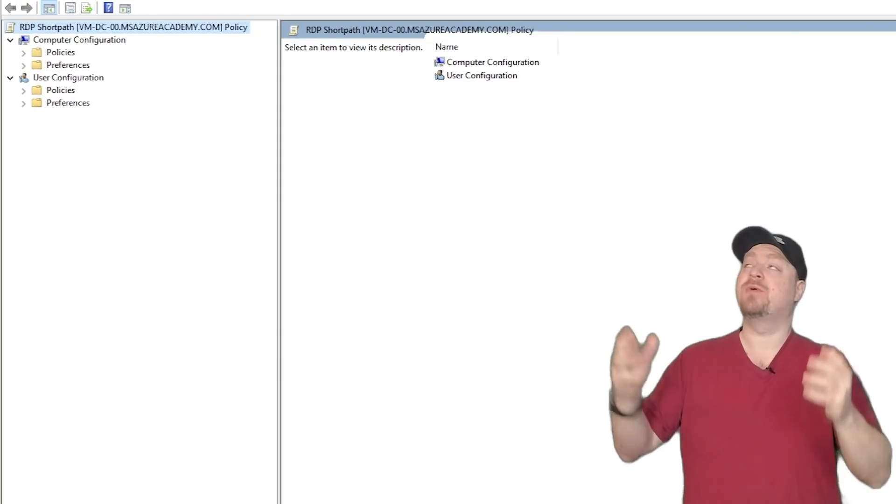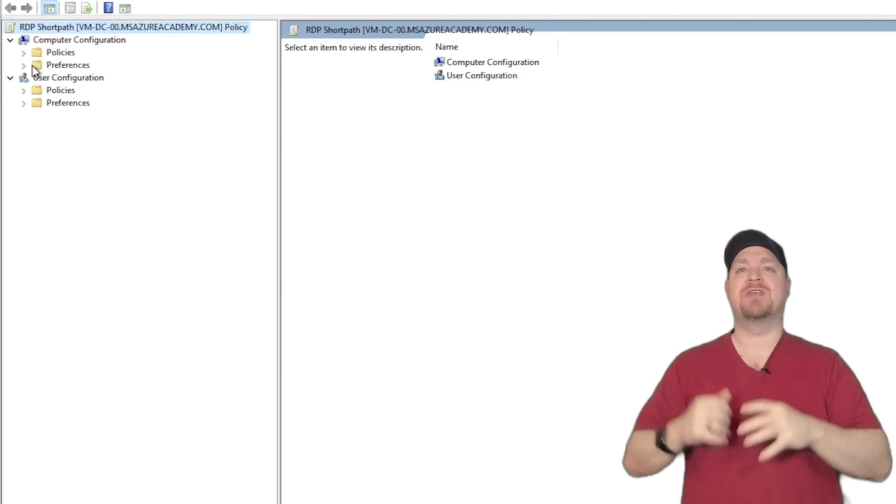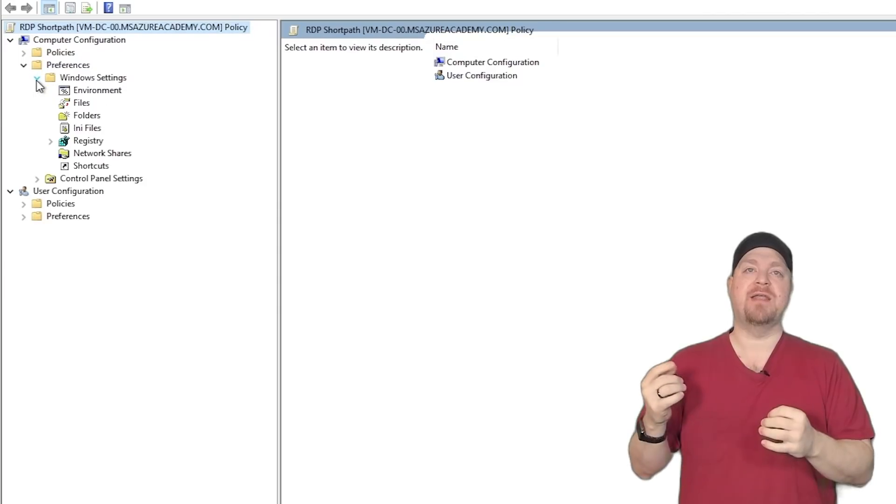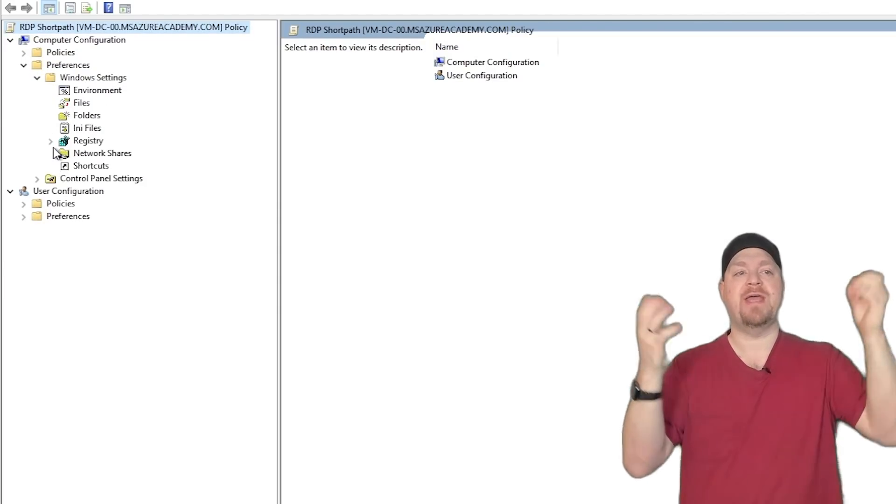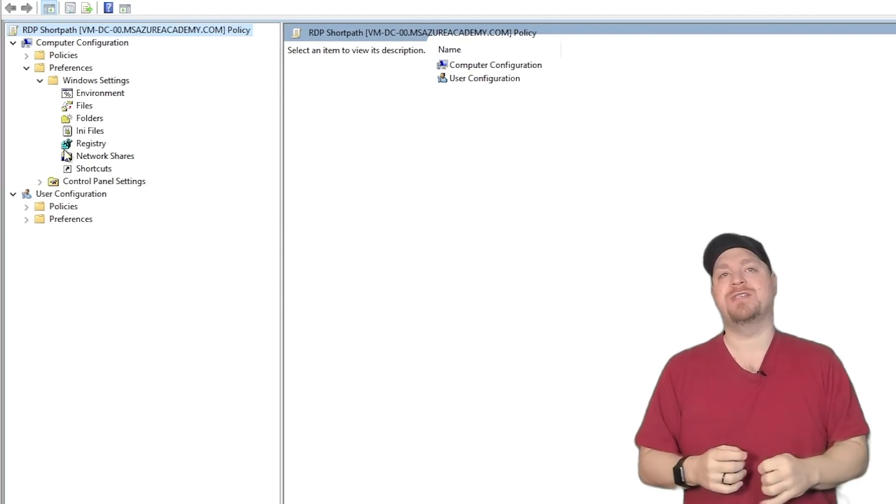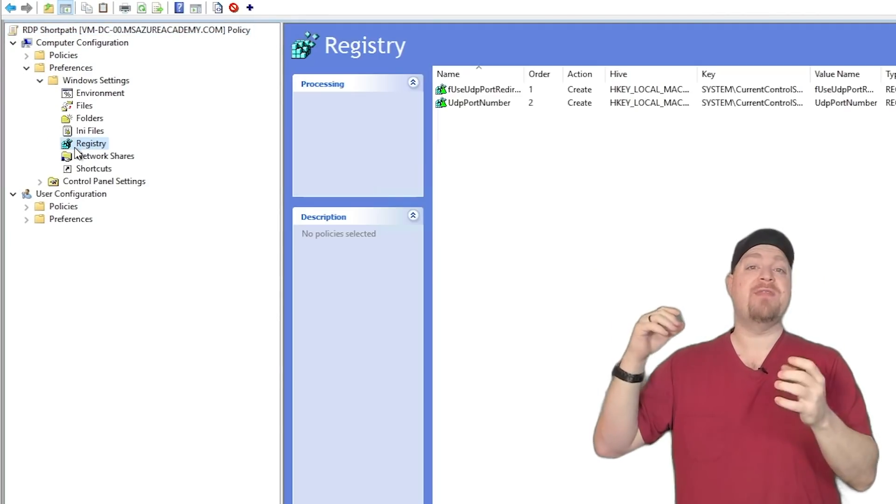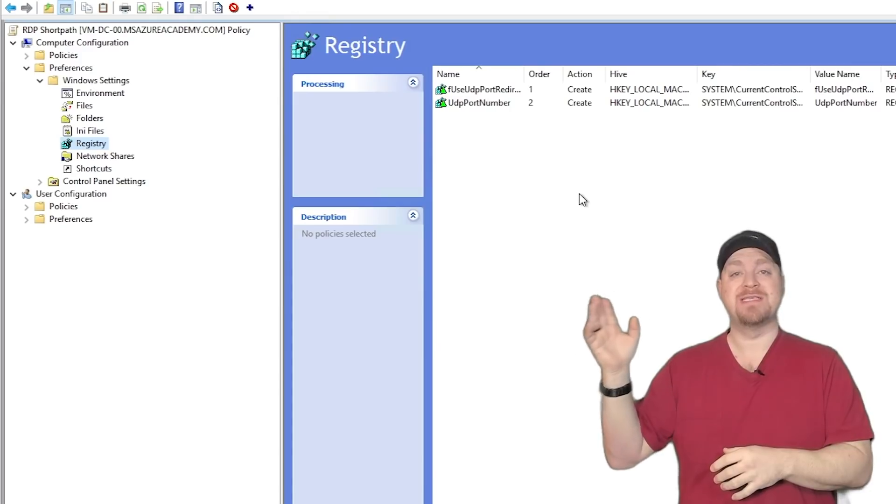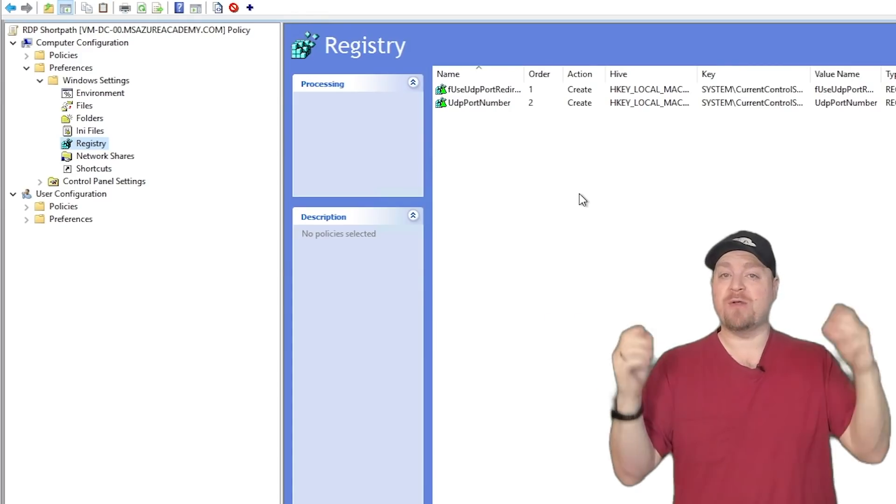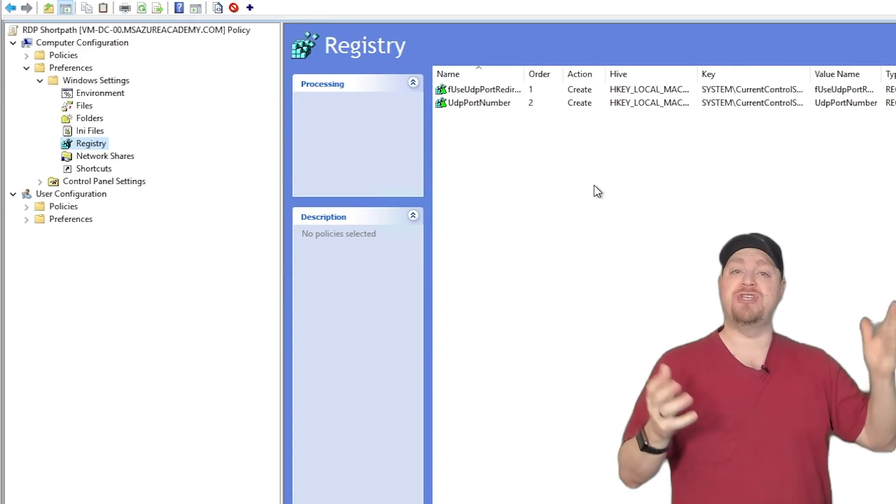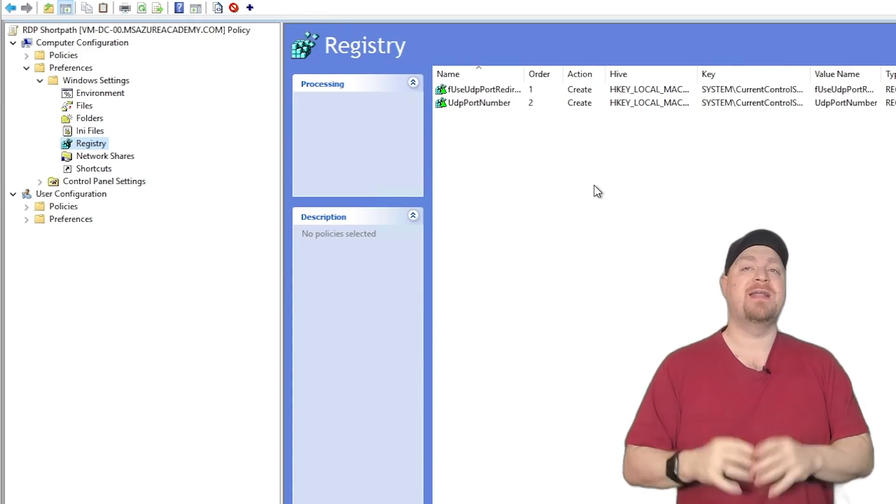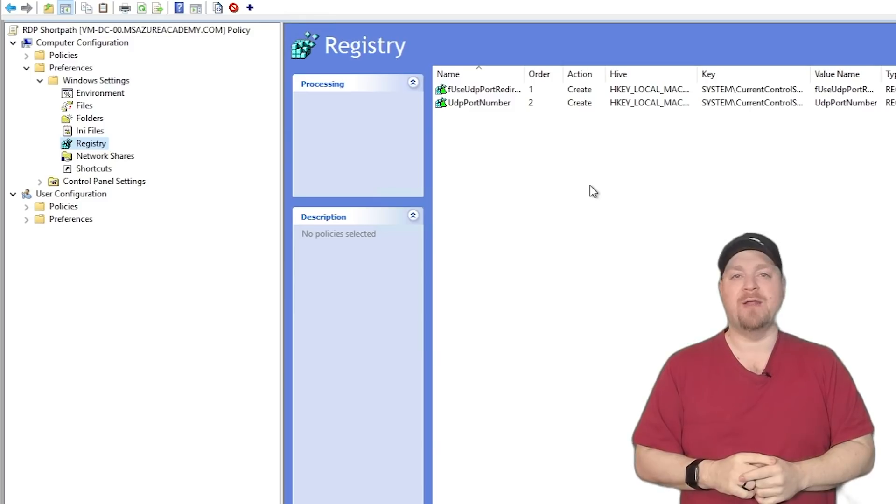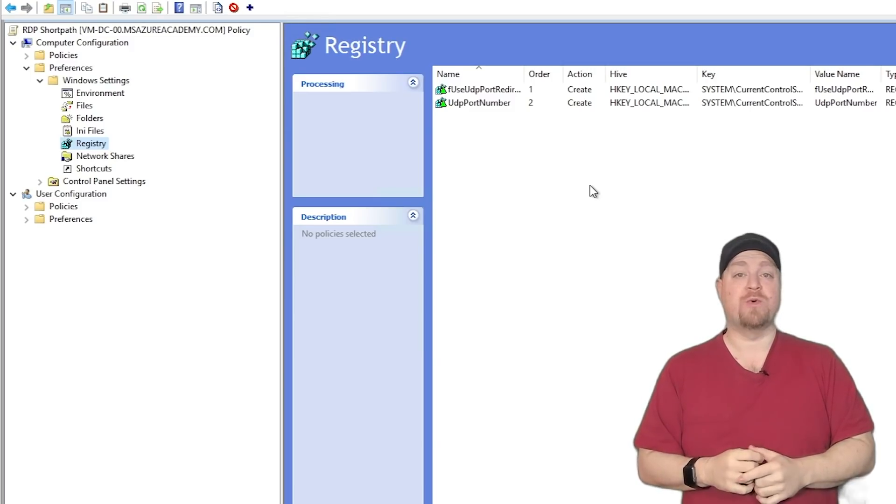So here is my GPO. And let's go into the policies and look at the registry and there are our settings. So now that's how you can implement it for a single test machine and also through a GPO.